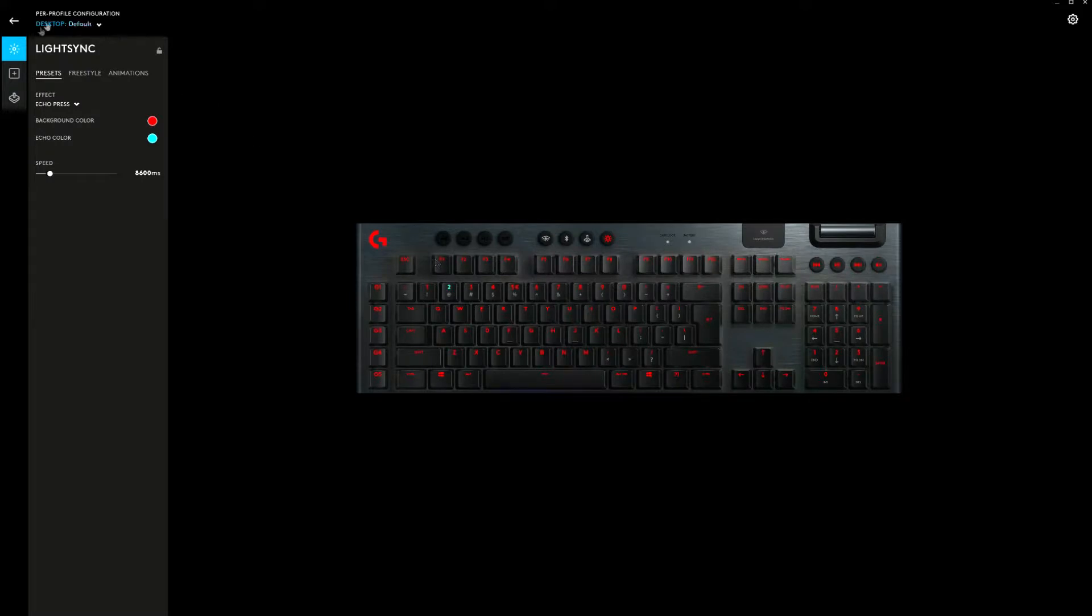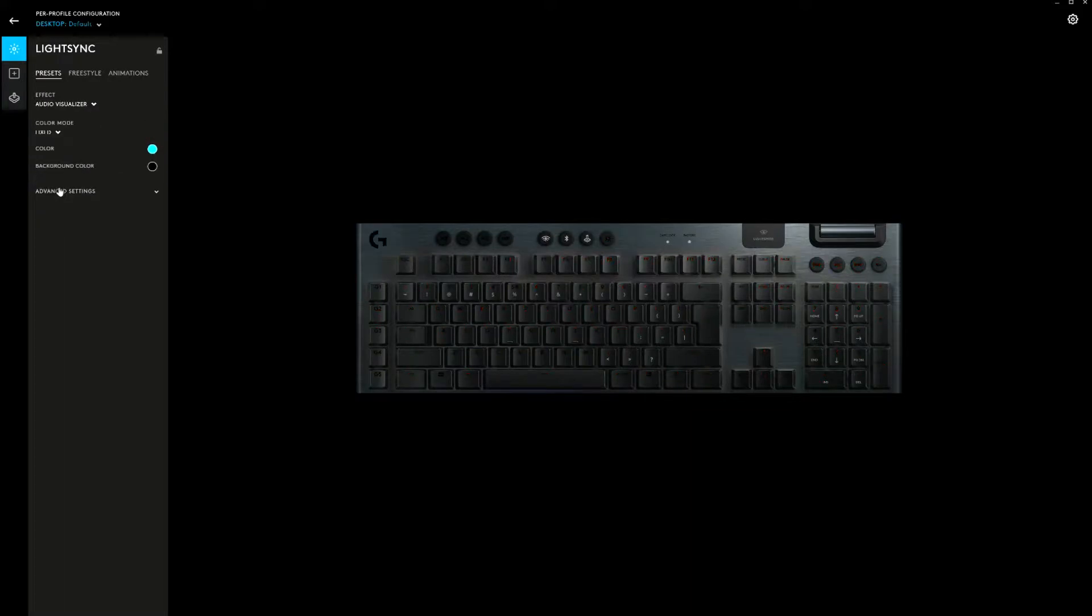The audio visualizer shows the Fourier spectrum of the audio on the keyboard, which could be useful for producers but above all, it looks awesome. Take a look at it.